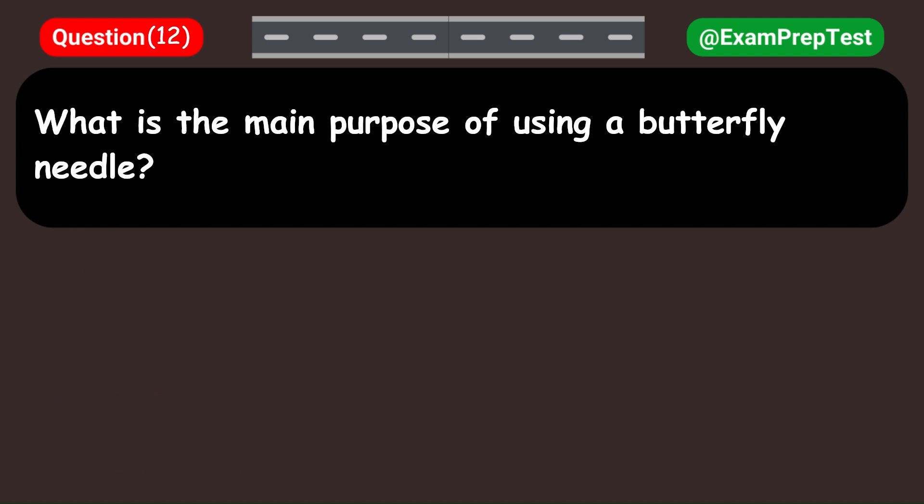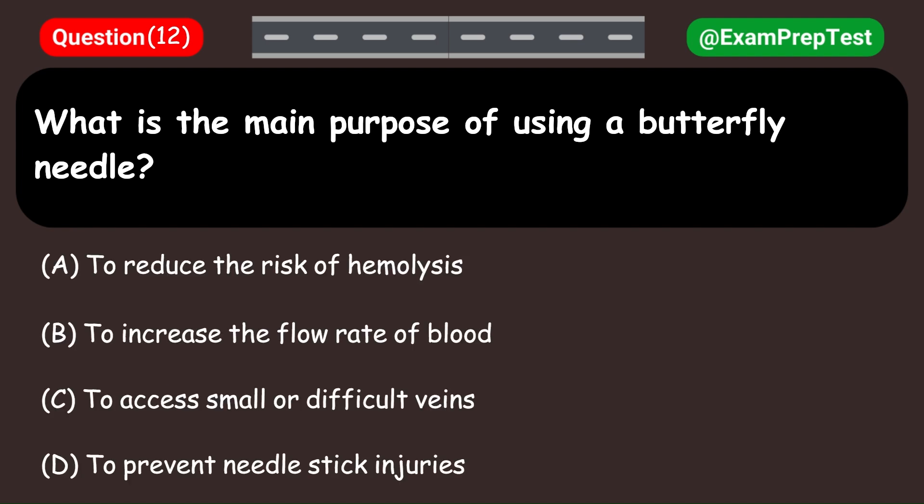What is the main purpose of using a butterfly needle? A. To reduce the risk of hemolysis. B. To increase the flow rate of blood. C. To access small or difficult veins. D. To prevent needle stick injuries. Answer: C. To access small or difficult veins.